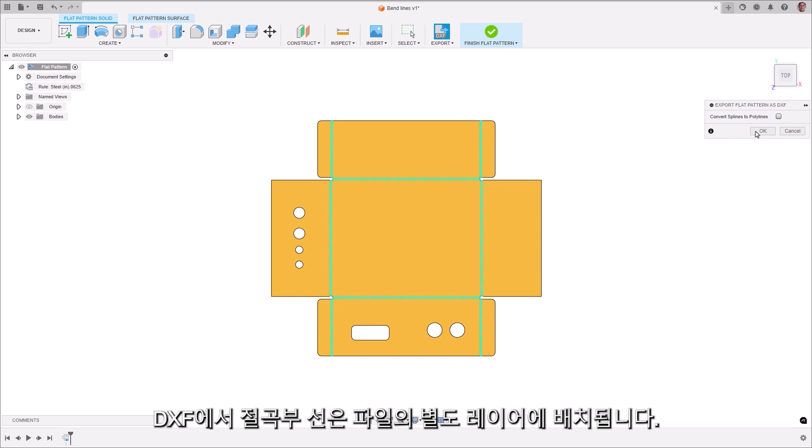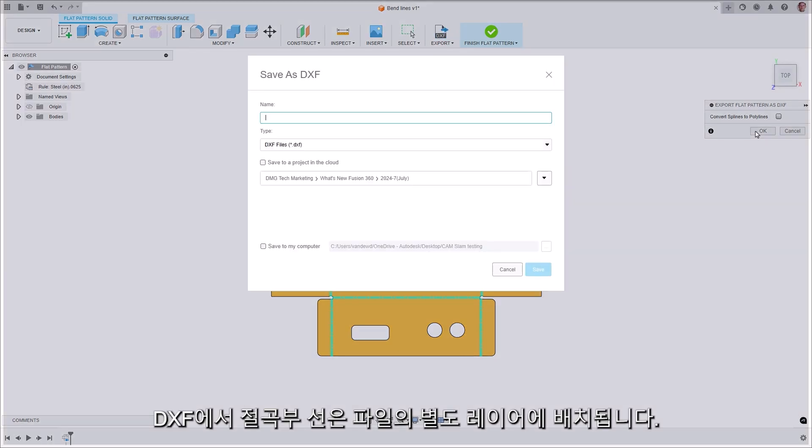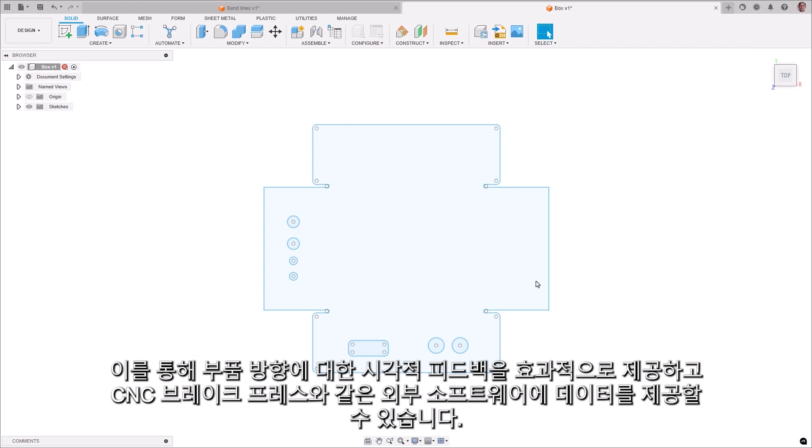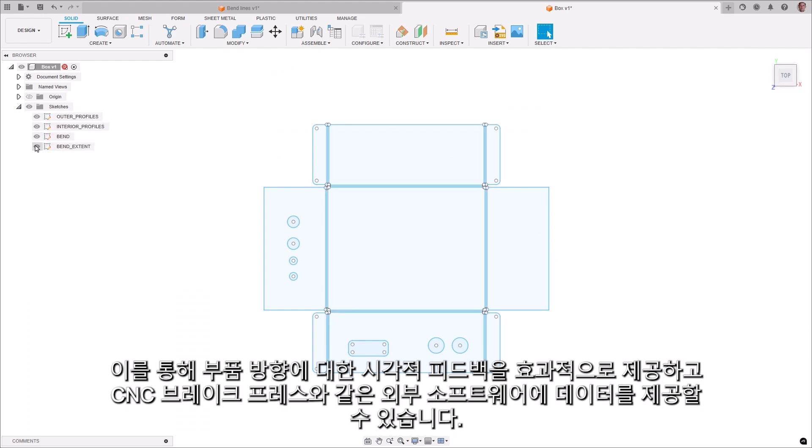In a DXF, the bend lines are placed on a separate layer in the file. This gives you better visual feedback on how the part is oriented and provides data to external software such as a CNC brake press.